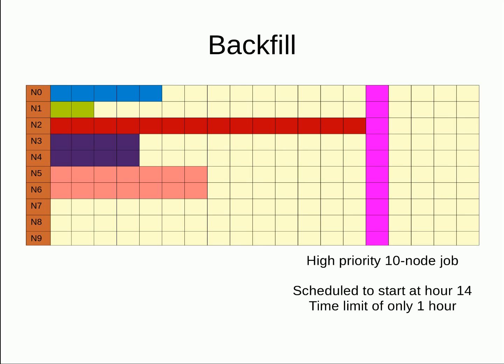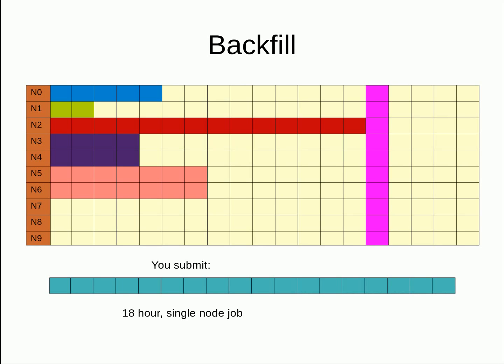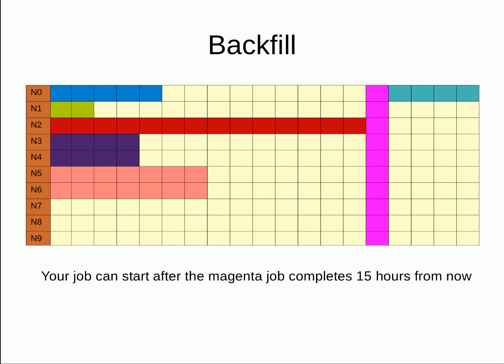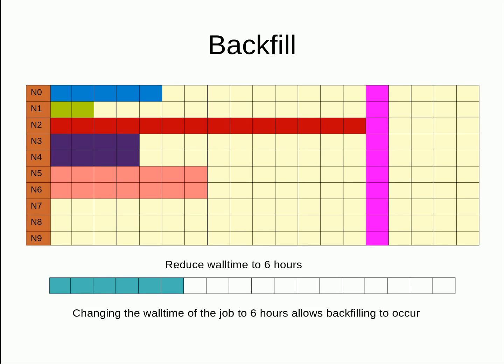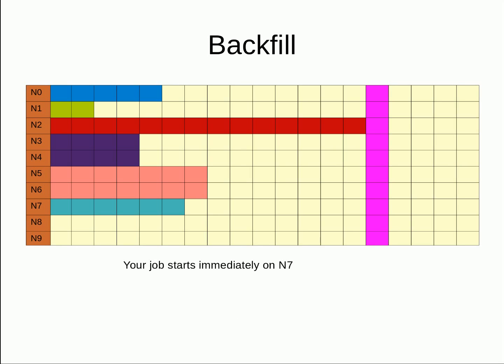You then submit an 18-hour single-node job that is lower priority than the 10-node job, due to your higher historical usage. As you can see, there is nowhere for the job to fit, thus it gets scheduled after the 10-node job completes, 15 hours from now. Now let's say that you can reduce the wall time request to 6 hours, either because the 18 hours was an overestimate or you reduce the amount of work done per job. As demonstrated here, the job now has time to start and complete before the 10-node job is scheduled to start. The job is then backfilled onto node 7.